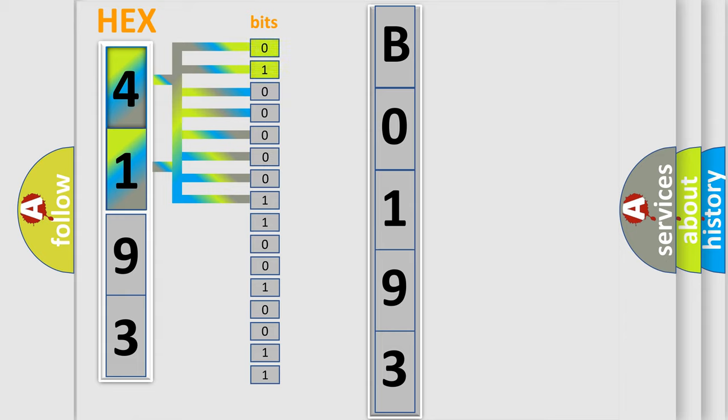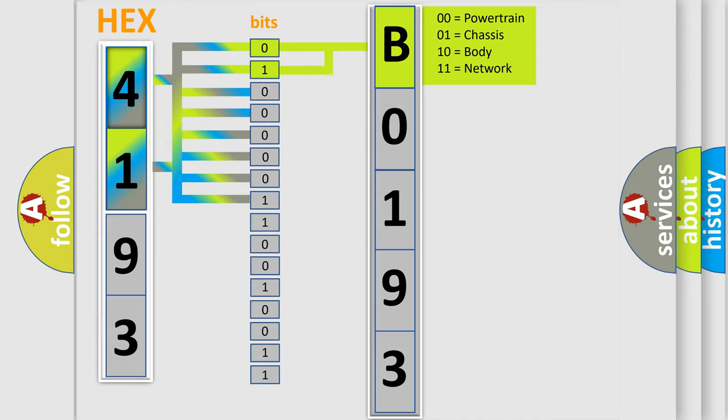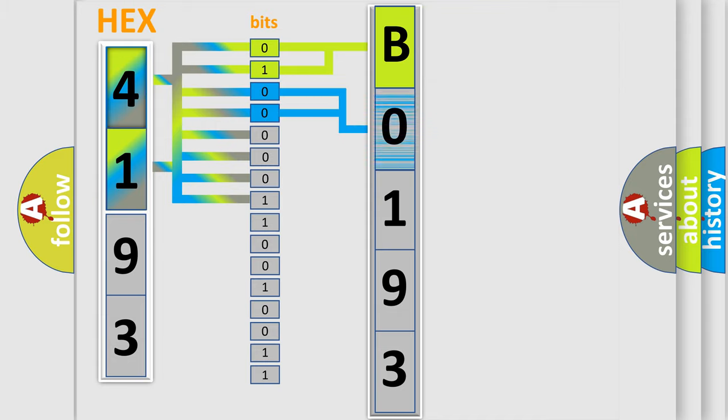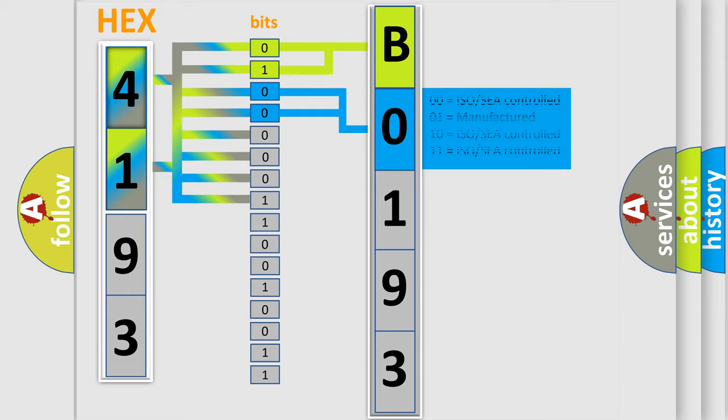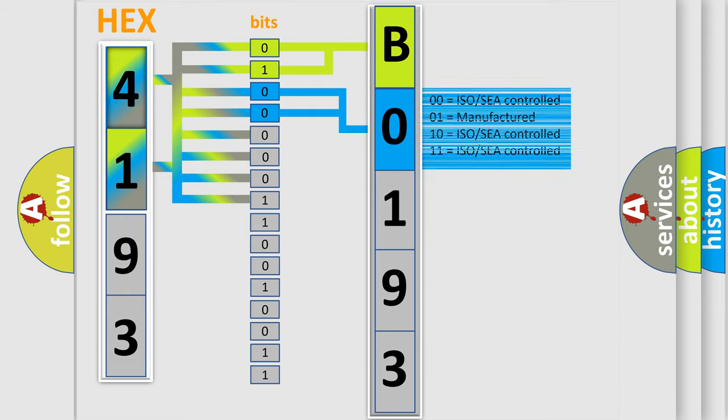By combining the first two bits, the first character of the error code is expressed. The next two bits determine the second character. The last four bits of the first byte define the third character of the code.